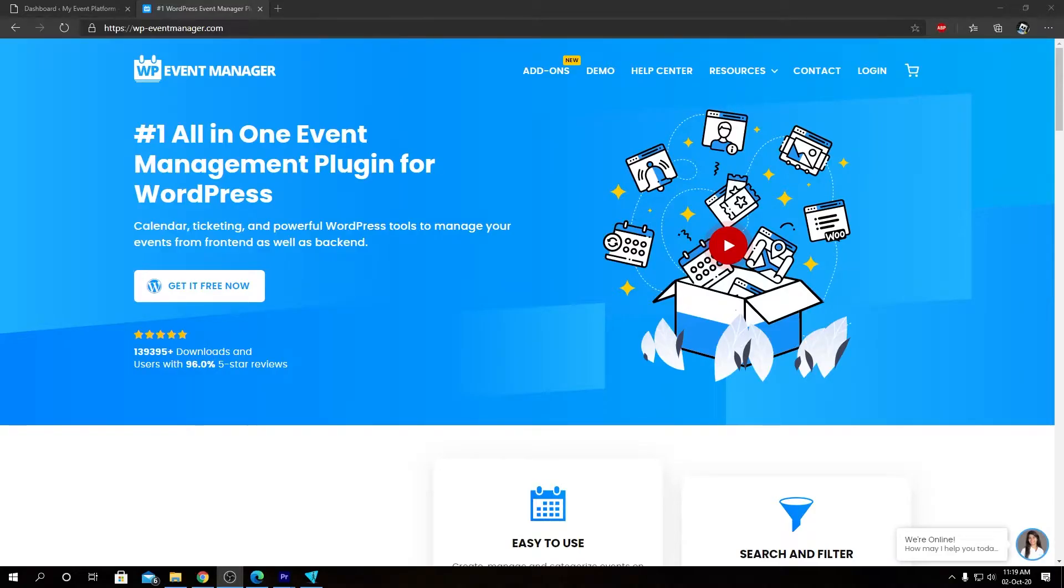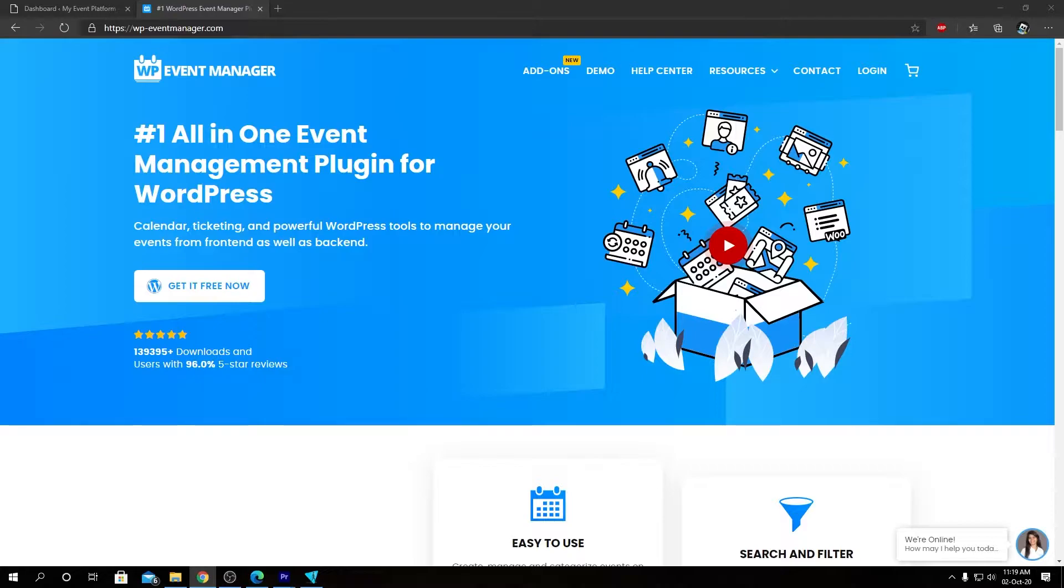Hey guys, welcome back to WP Event Manager. In this video we are excited to introduce you to our Calendar add-on for WP Event Manager. This plugin allows you to display an event calendar that lists all the future events on your website.